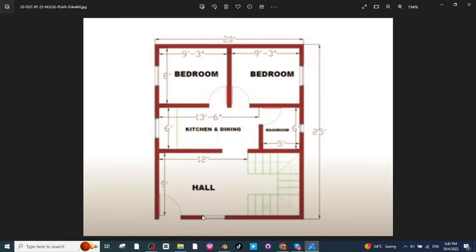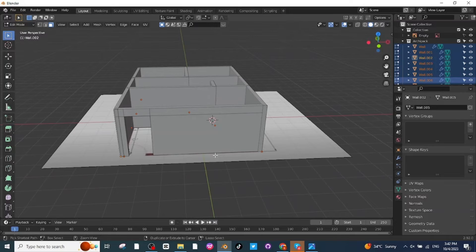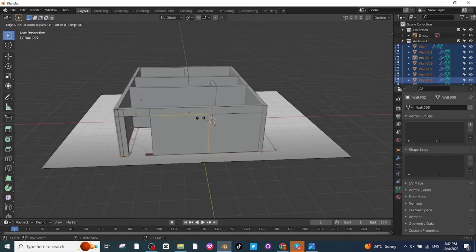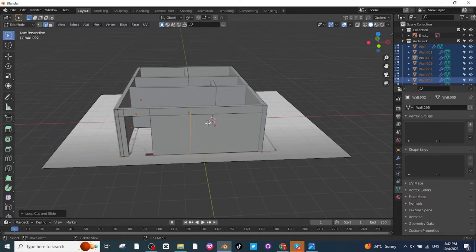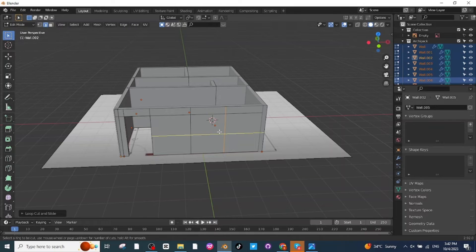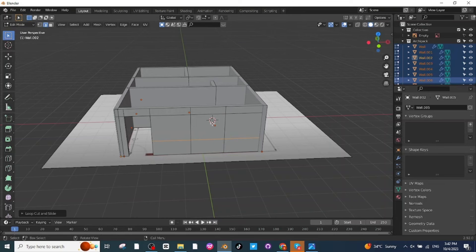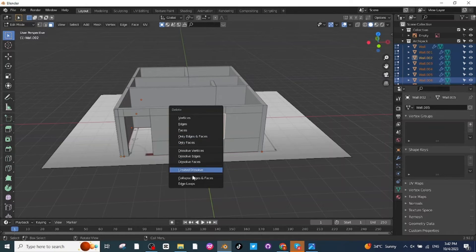There is a window location visible on the floor plan, so I'll make a window opening here. Press Ctrl+R to add a loop cut and place it. Add another loop cut and place it. Add a third horizontal loop cut and place it to define the window height. Then select the Face selector, select the window face, and delete the face — the window space is ready.